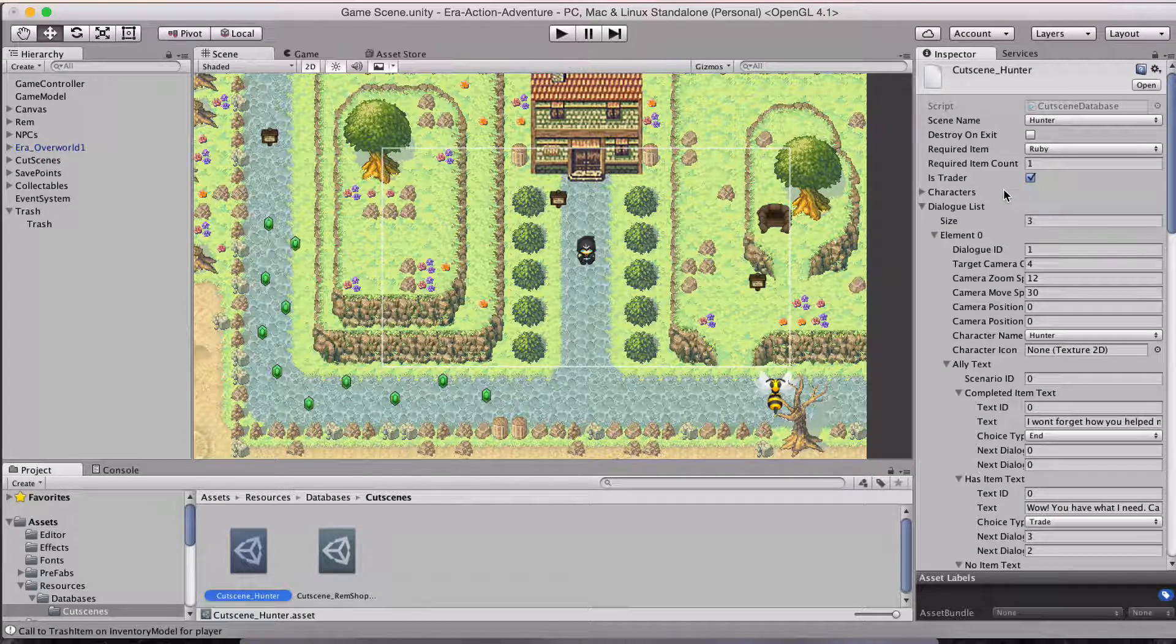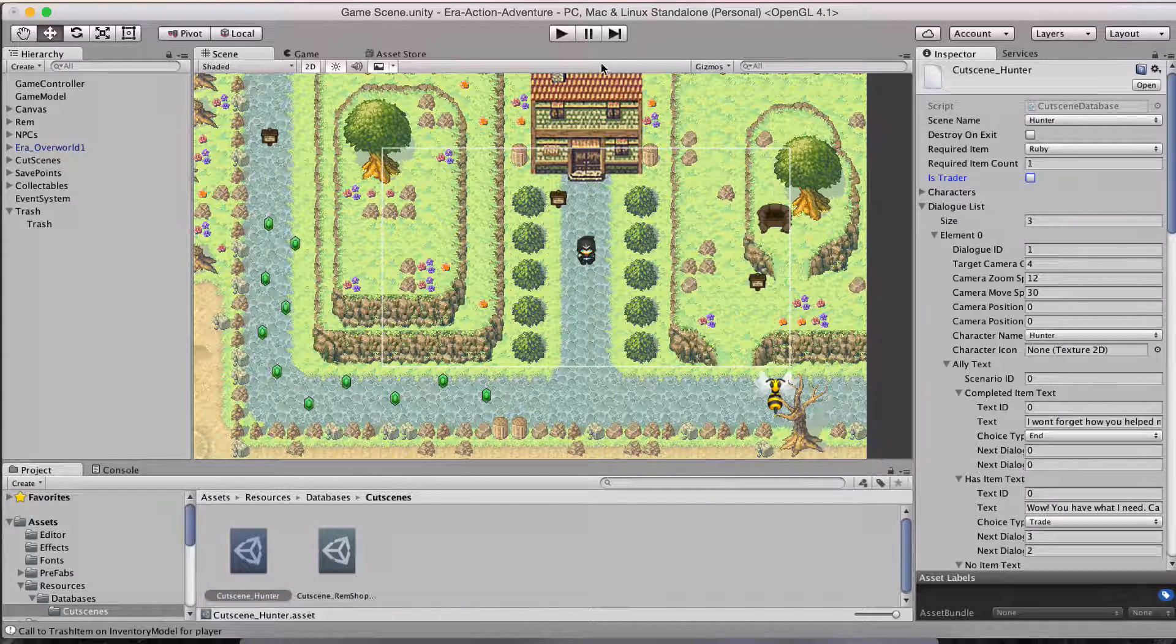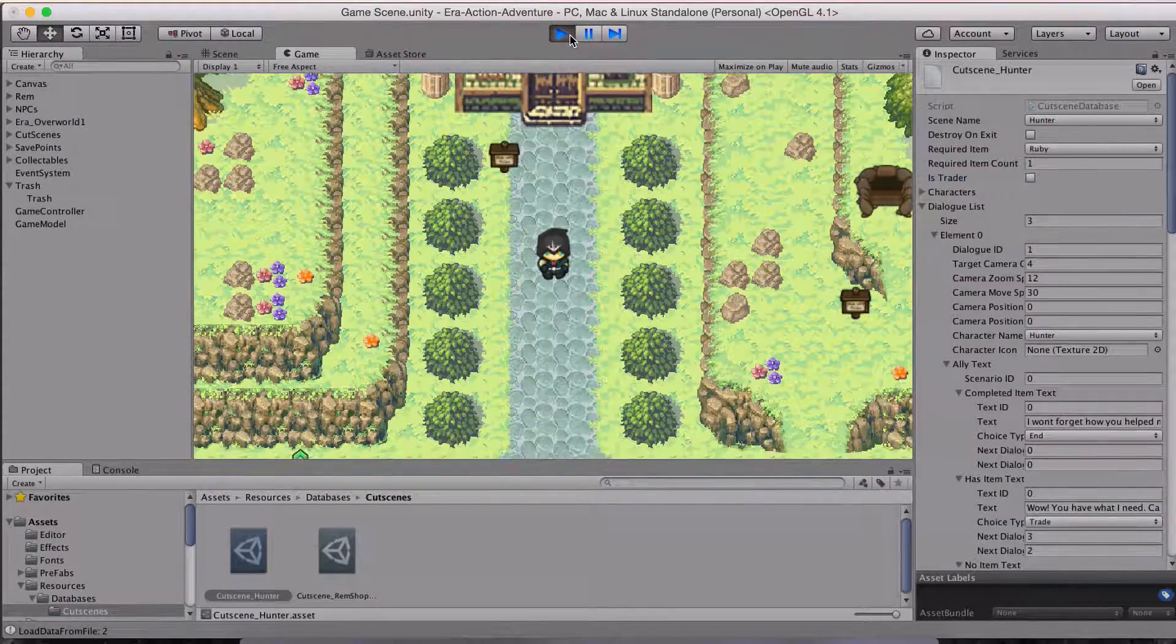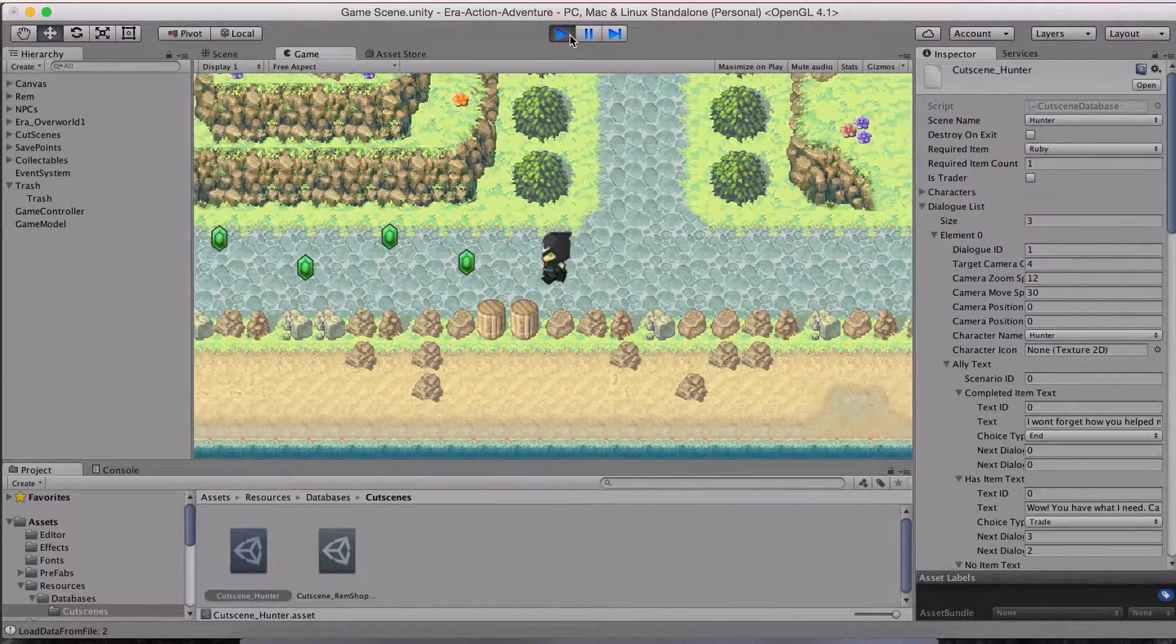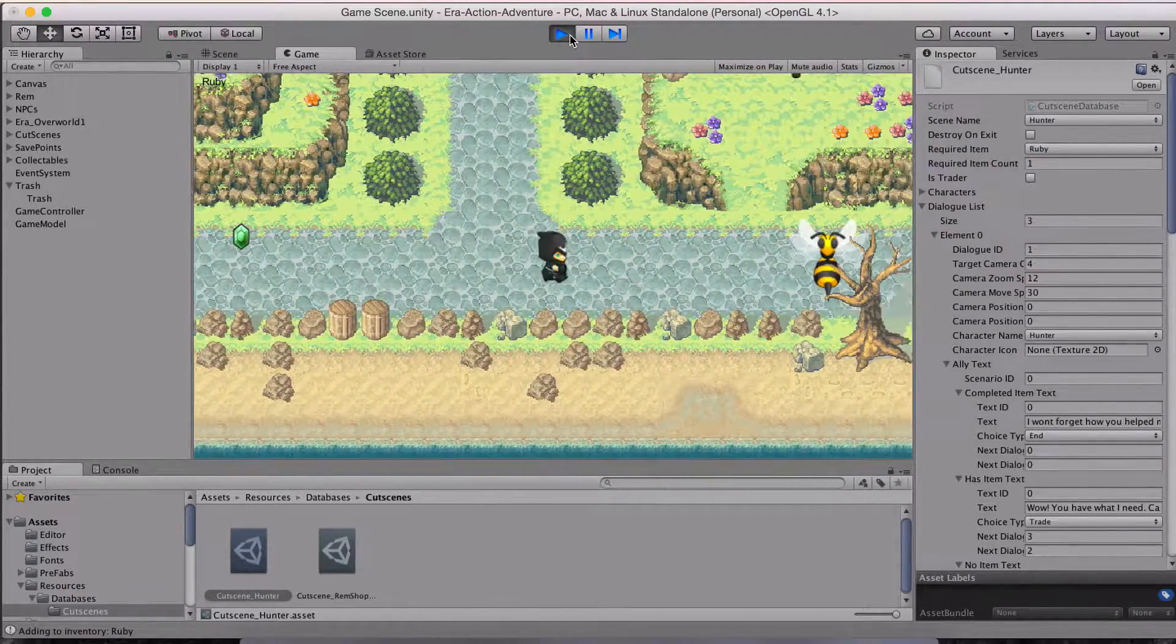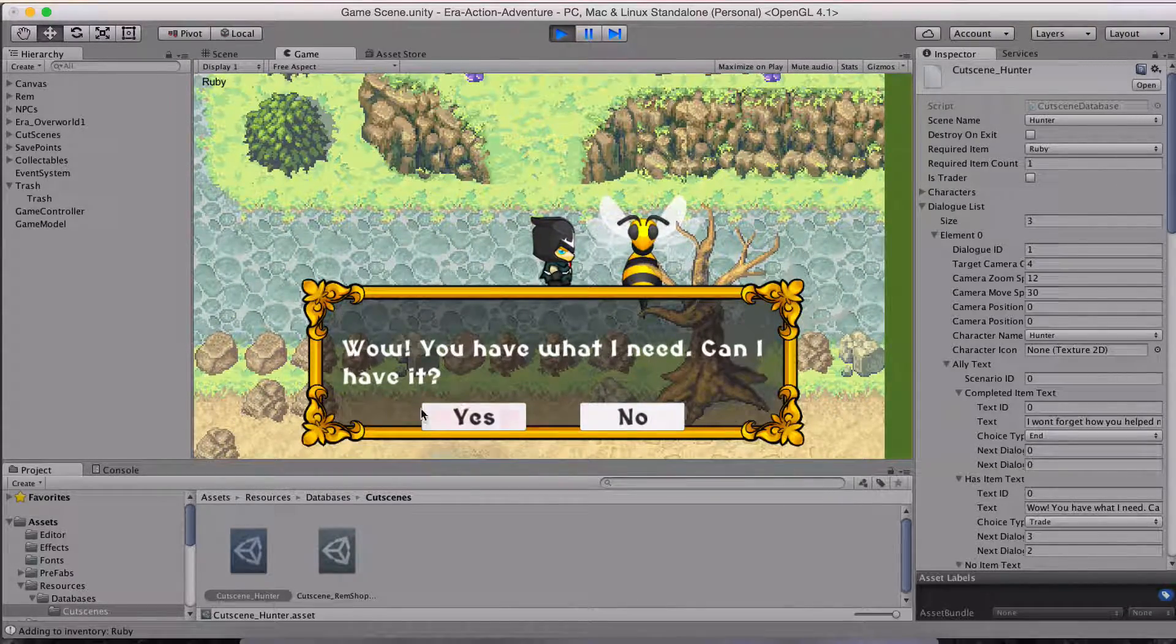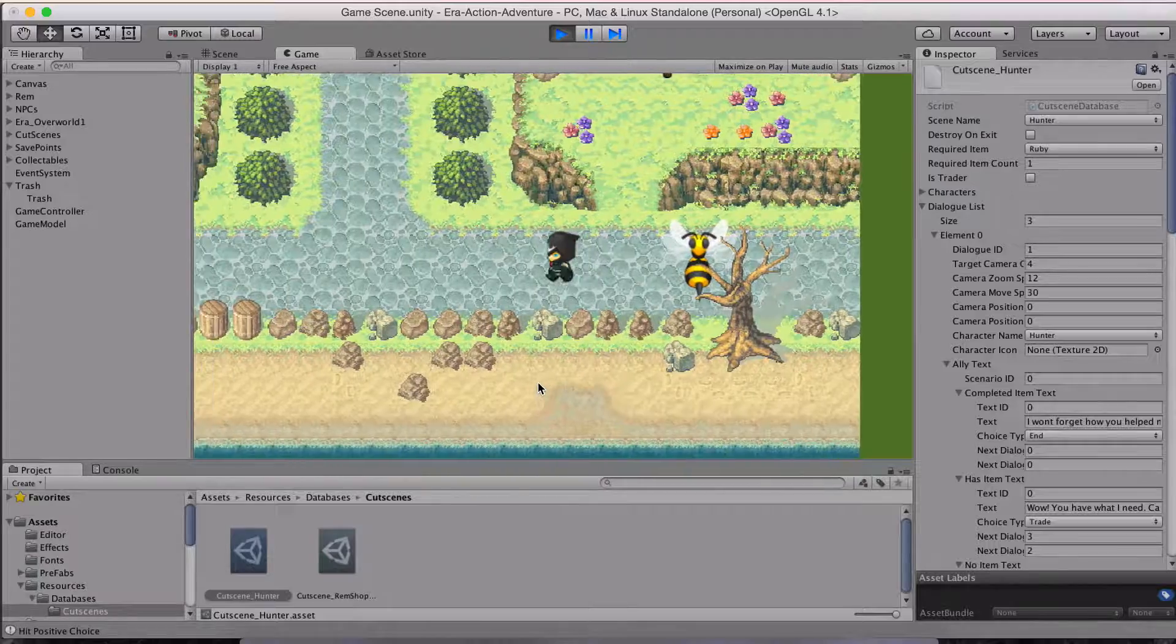So I'm going to turn that off and go back in here and we will satisfy the requirements of this guy with a ruby. There we go. Come over here. And it says you have what I need, can I have it? Yes. Yes. And you are so kind, this means the world to me. Now if I go back to him, he's going to say I won't forget how you helped me out.